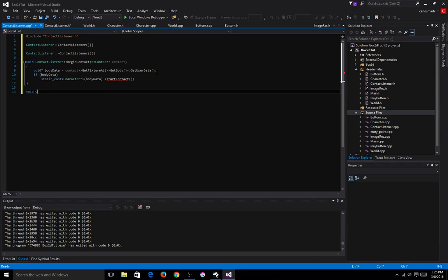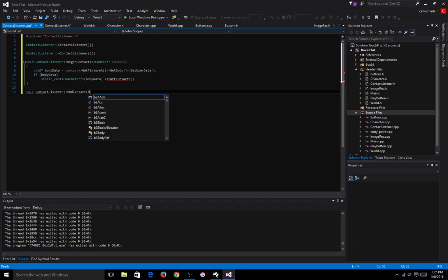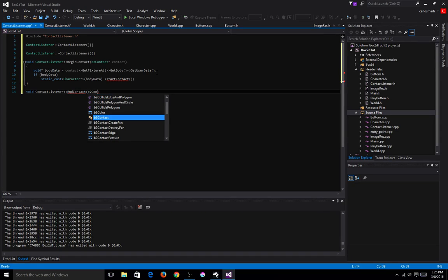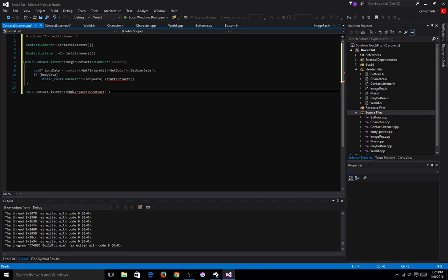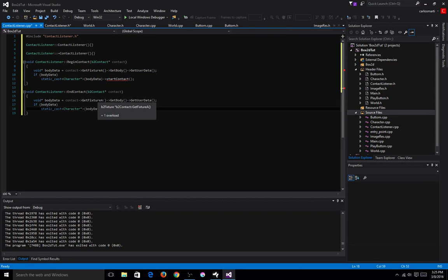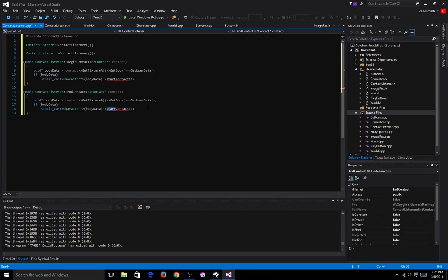So now we're going to do void ContactListener endContact, with the same parameter. We're going to grab this same portion of code because it is the exact same thing, except when we call the method of the character class, we want it to say endContact. Go ahead and save that, save everything right now.